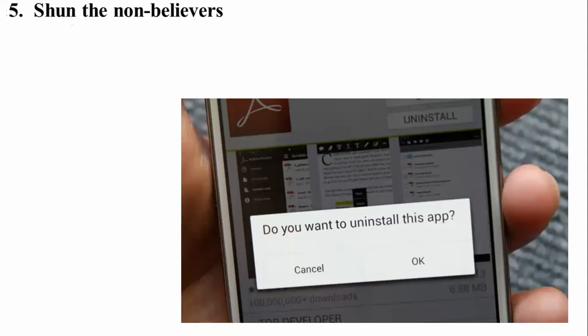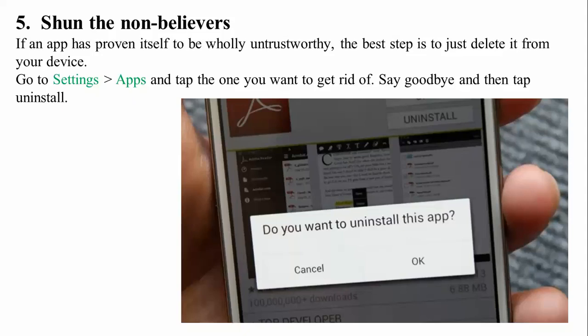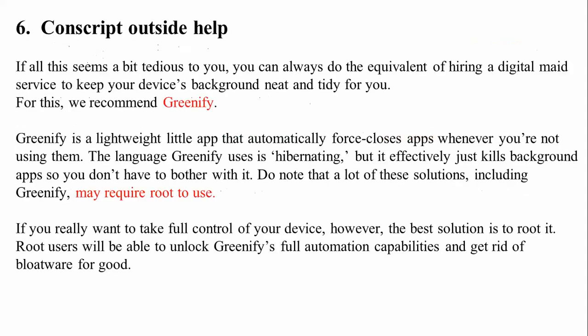The fifth checkpoint is to shut the non-believers. If an app has proven itself untrustworthy, the best step is to delete it from your device — uninstall it. Go to Settings, then Apps, tap the one you want to remove, and tap Uninstall. However, many background-hogging apps are bloatware that come pre-installed on your device. Without rooting, you cannot uninstall these, but you can disable them so they stay on the phone but can no longer run.